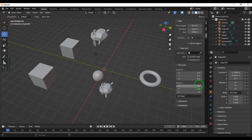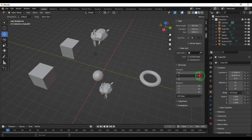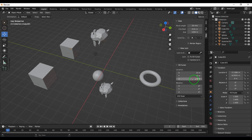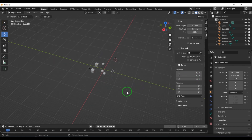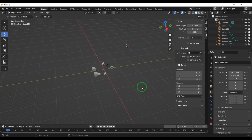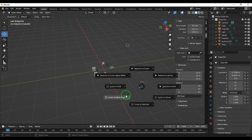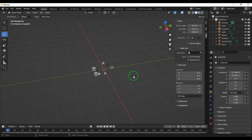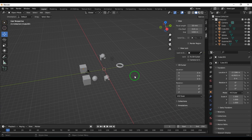The cursor defines position and orientation. You can change the values manually — for example, entering 10, 10, 20 moves the cursor to that specific position. Then I can press Shift+S and choose cursor to the world origin to reset it.